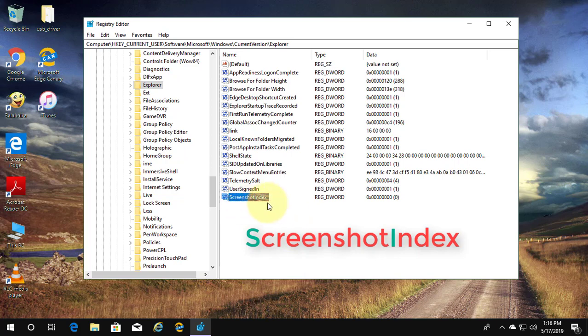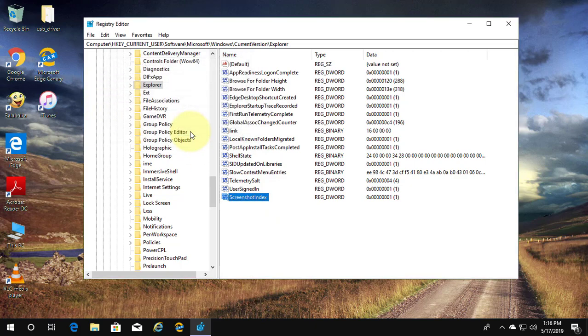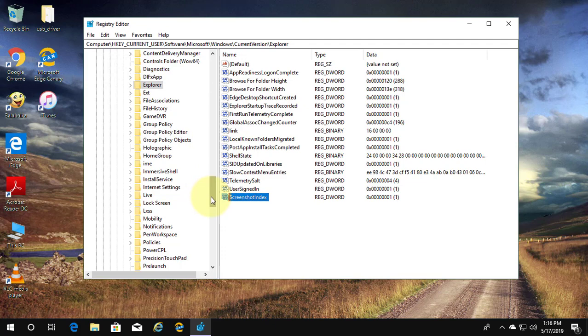Double-click to open and change value to 1. Close and exit Registry Editor.